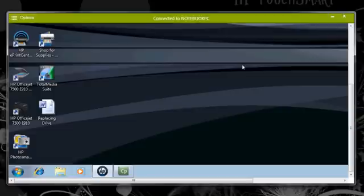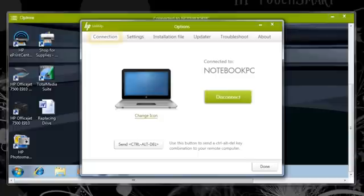When you are finished working with the remote computer, you can disconnect from it. Tap Options, tap the Connection tab, and then tap Disconnect.